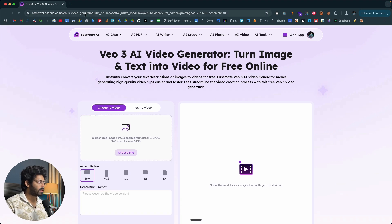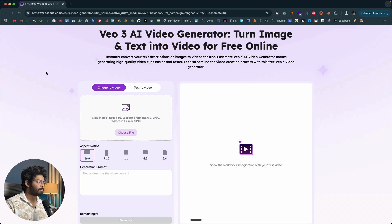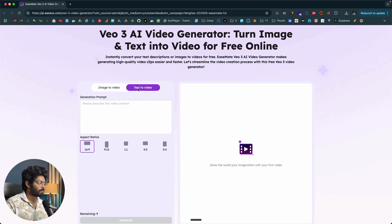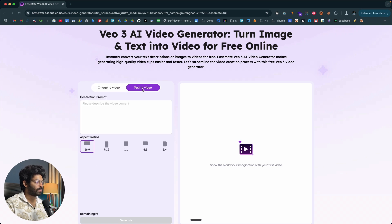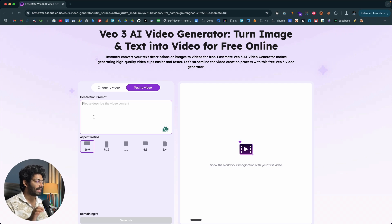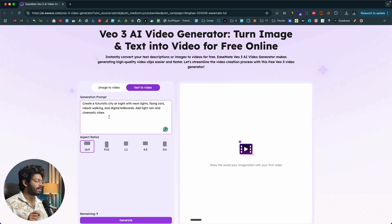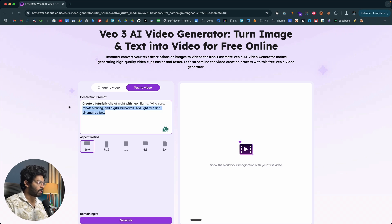First, head over to this link or click the link in the description below to land on this page. We'll begin by creating a video from scratch using a simple text prompt. Move to the text to video tab, where you'll find an input box. Describe exactly what kind of video you want to generate. The first prompt I'll give is: 'Create a futuristic city at night with neon lights, flying cars, robots walking, and digital billboards. Add light rain and cinematic vibes.'